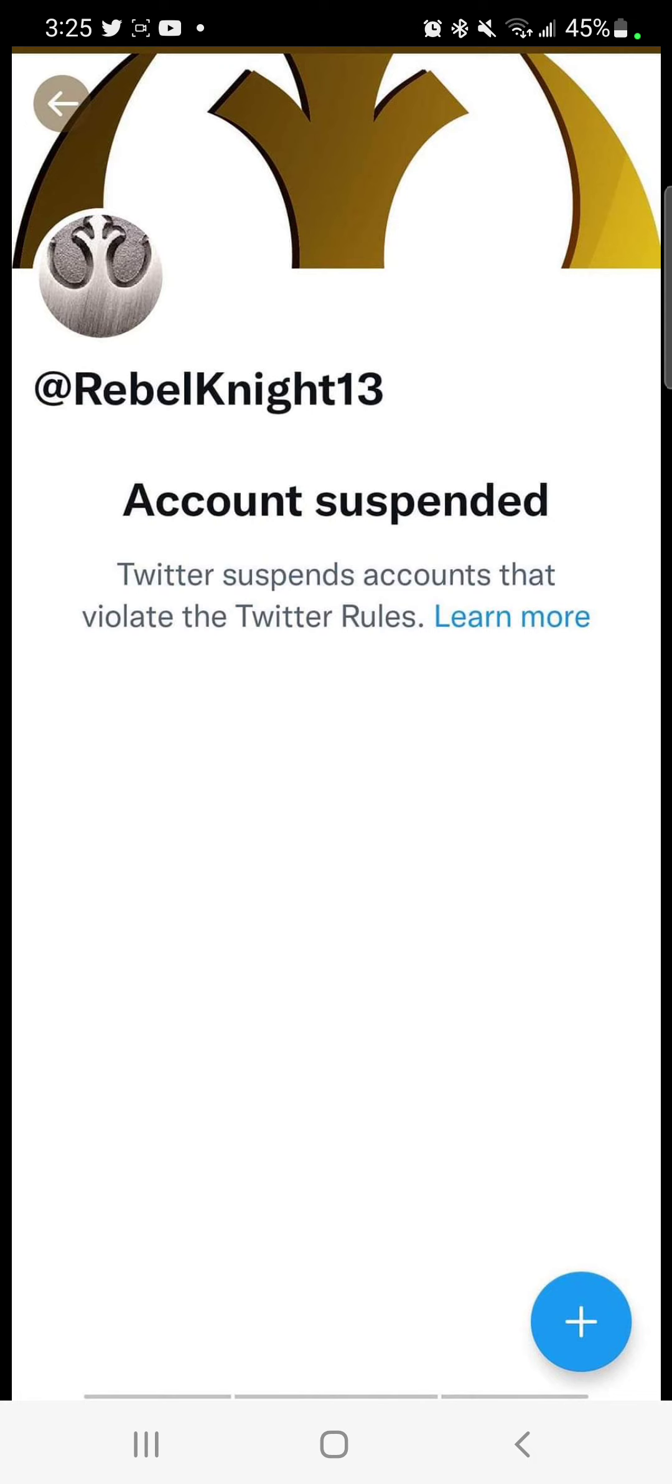But he also violated some Twitter rules as well and also making some statements. Twitter should be doing this and this rule is stupid and a whole bunch of others in a similar context.